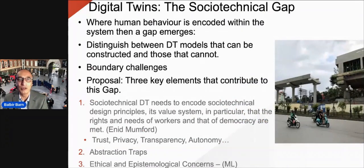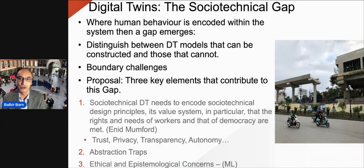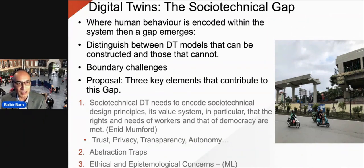When you embark on looking at socio-technical systems, a few gaps emerge. One is that when we're encoding human behaviour, we can't be certain what digital models can and cannot be constructed. We also have challenges around the boundary — where do we stop drawing interactions with the wider context? Drawing that boundary is quite difficult and quite important to get right.